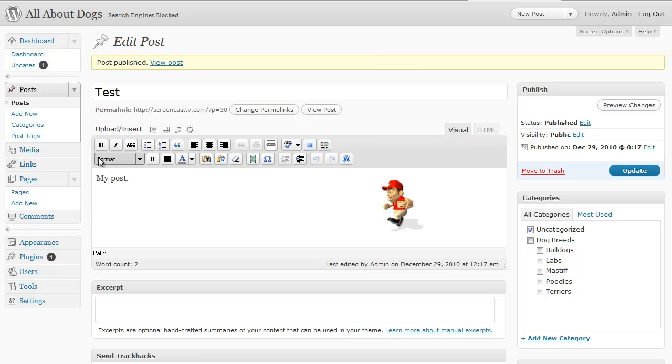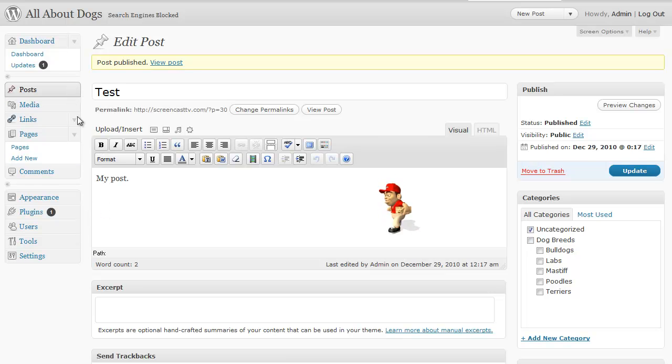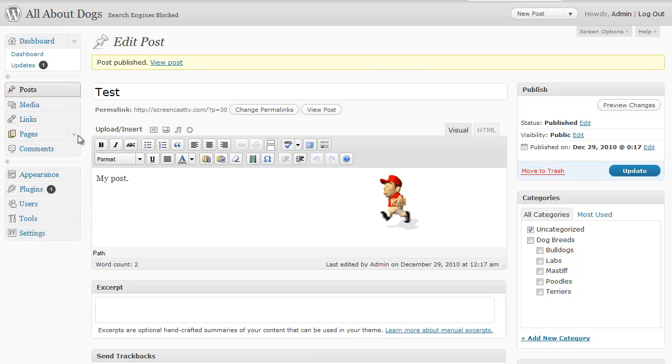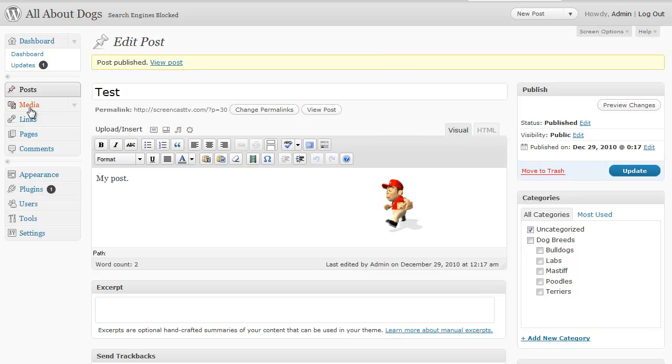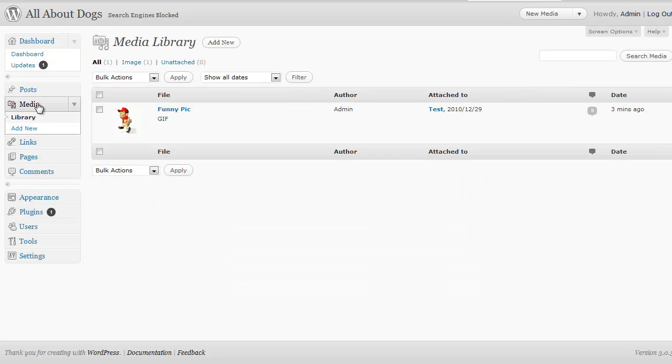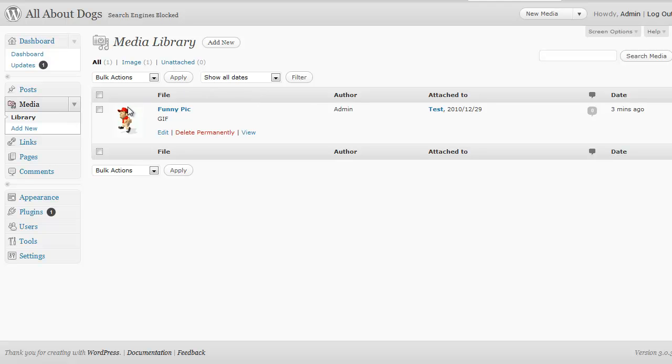Now another way you could do it. Let's say you have some pictures you want to add that you know you're going to be using in the future. There is a media tab right here. And if we click on media it shows the media that we currently have on our blog. And we have this picture we just uploaded. Which we could edit. We could delete permanently or view.